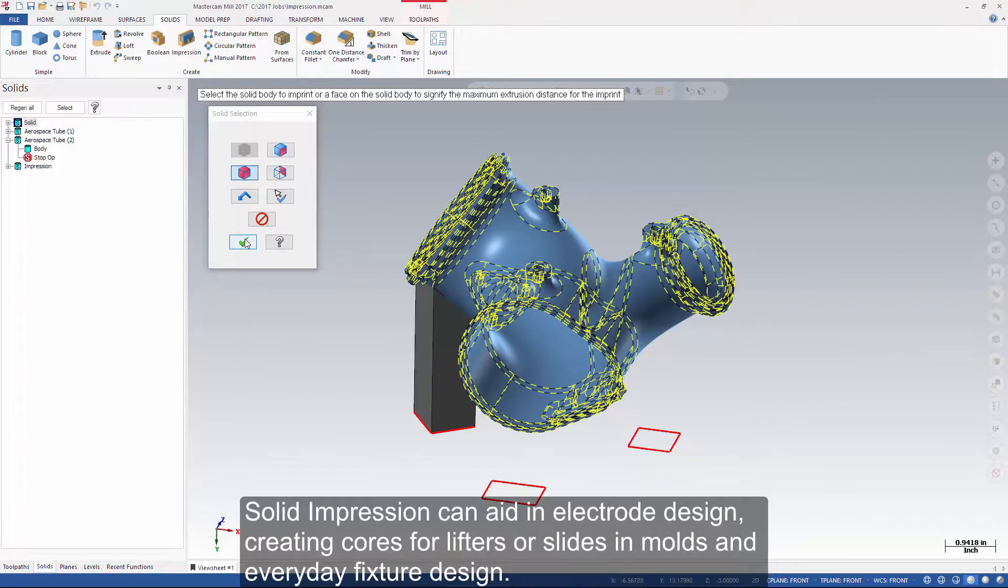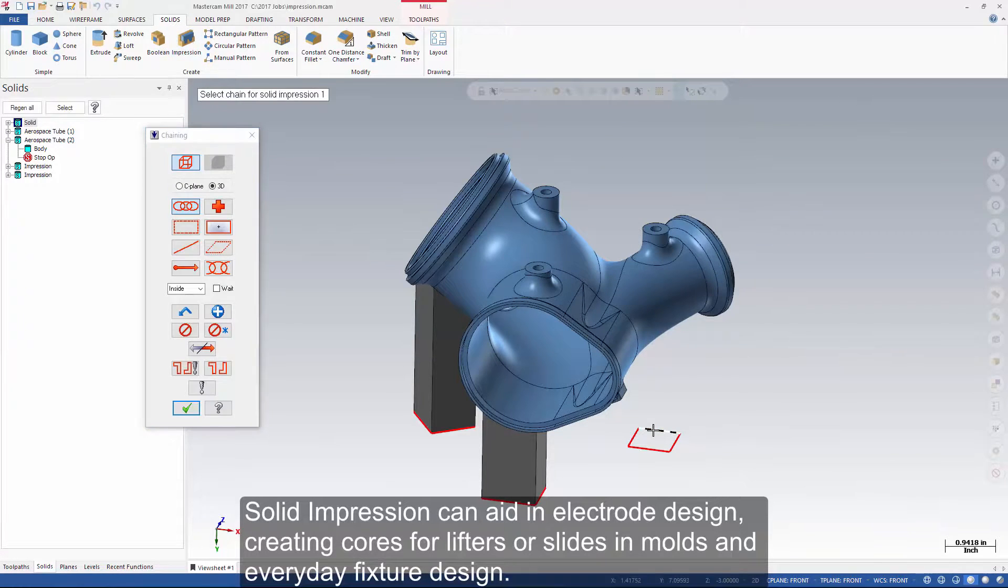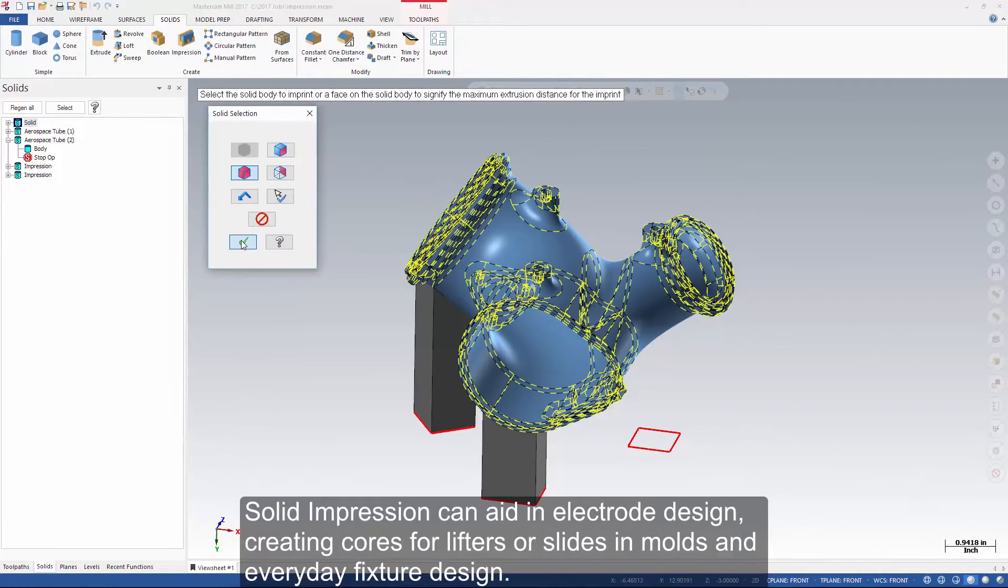Solid impression can aid in electrode design, creating cores for lifters or slides and molds, and everyday fixture design.